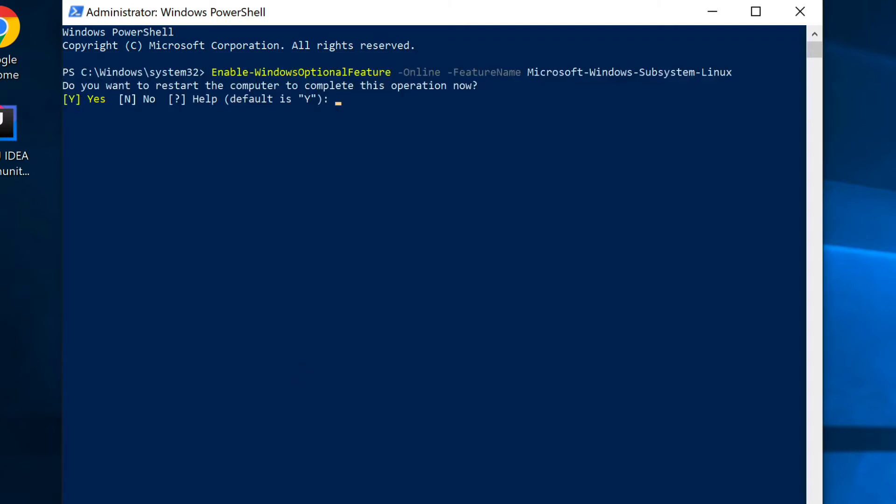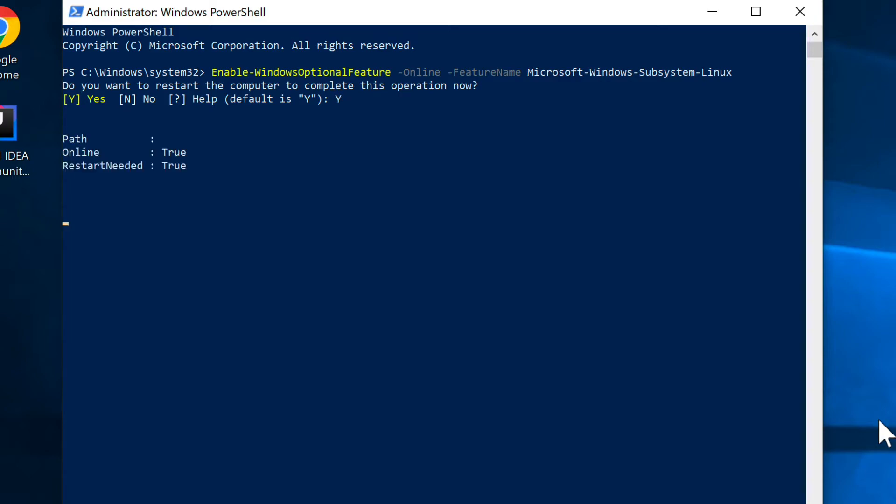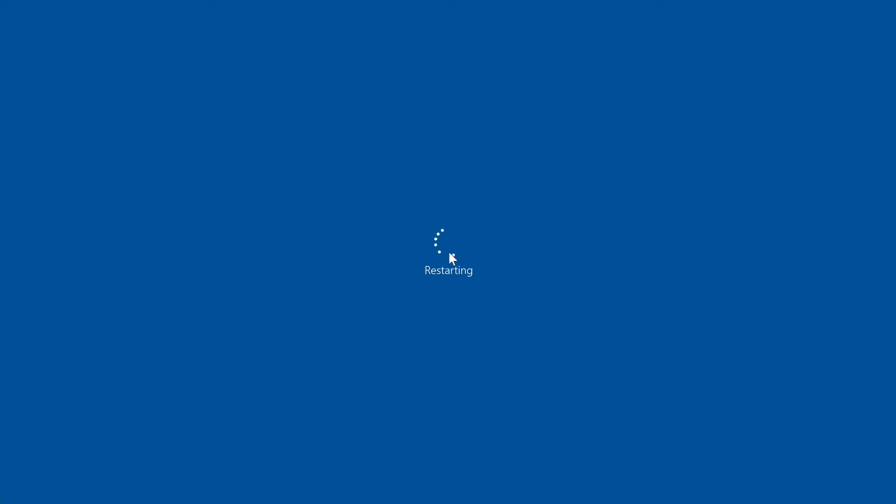Once it goes through the download process, you're going to get this prompt that you need to restart the system. We just want to say yes and hit enter. I will come back once Windows has restarted.